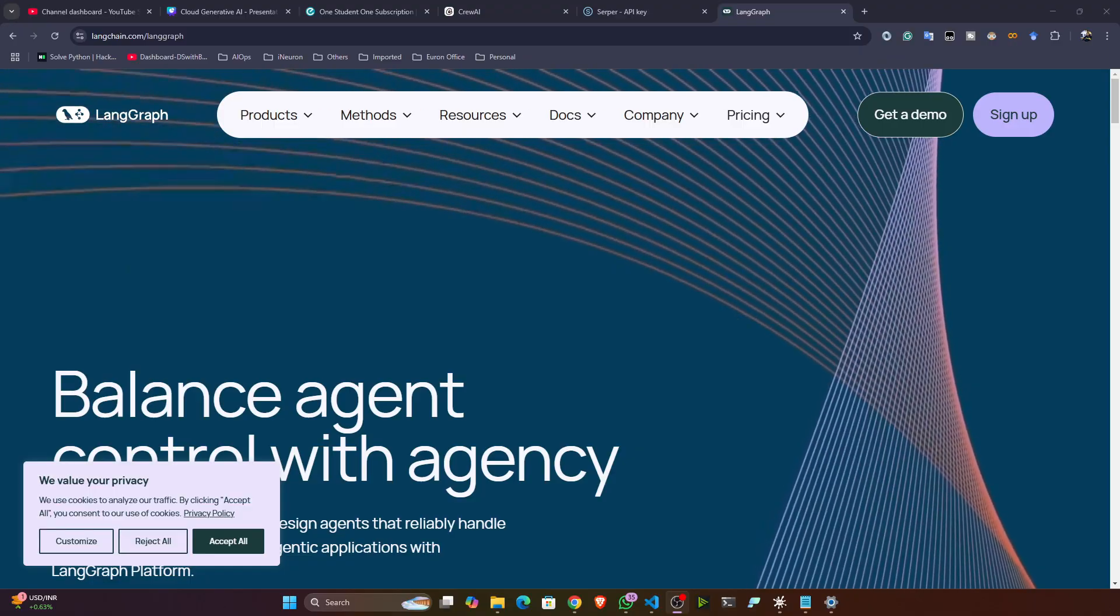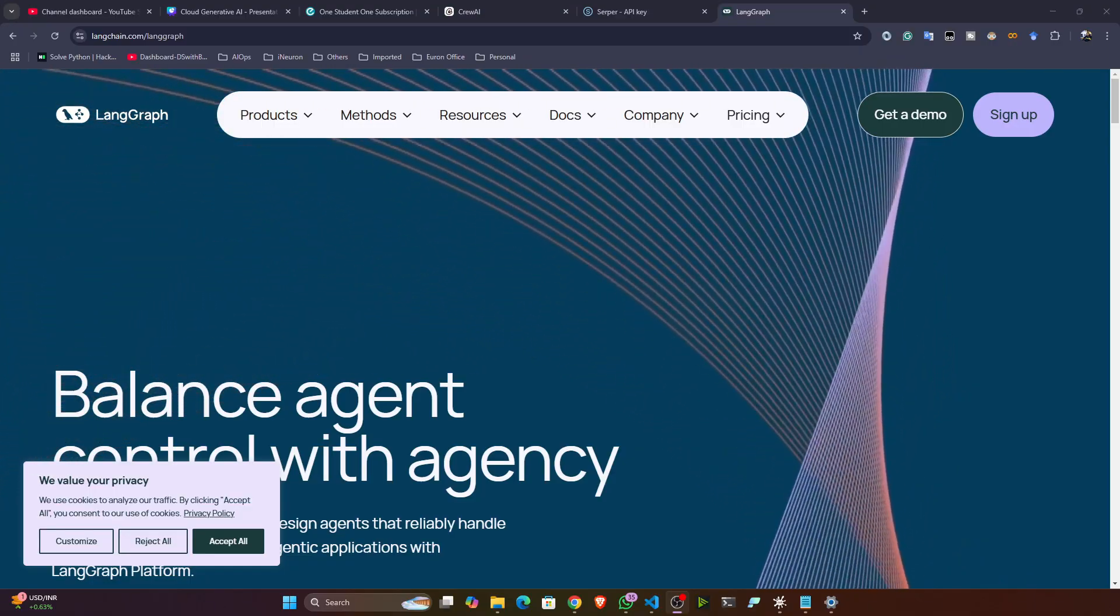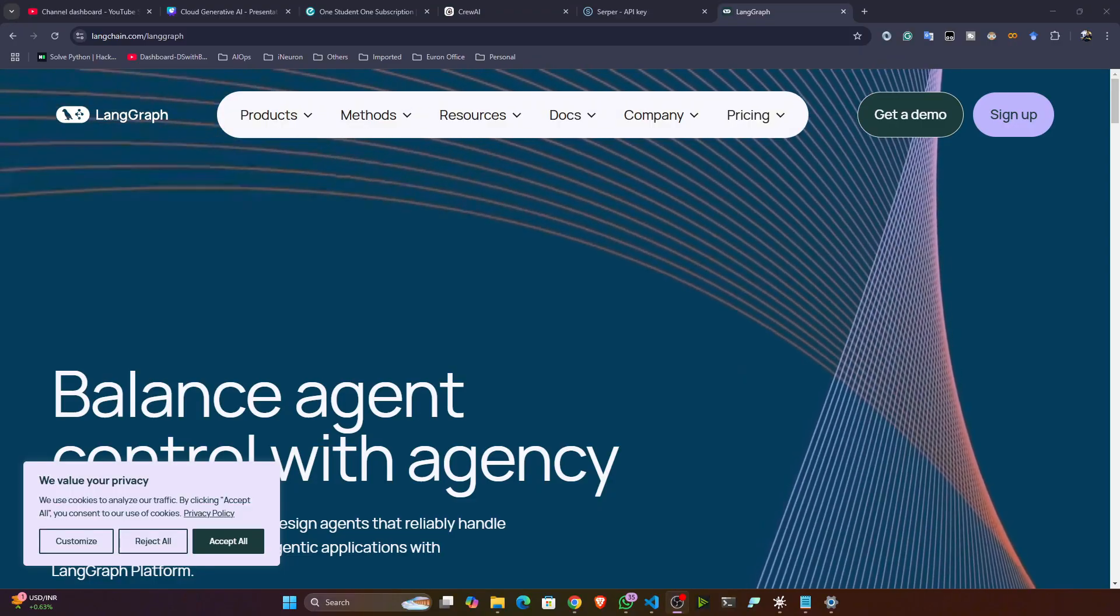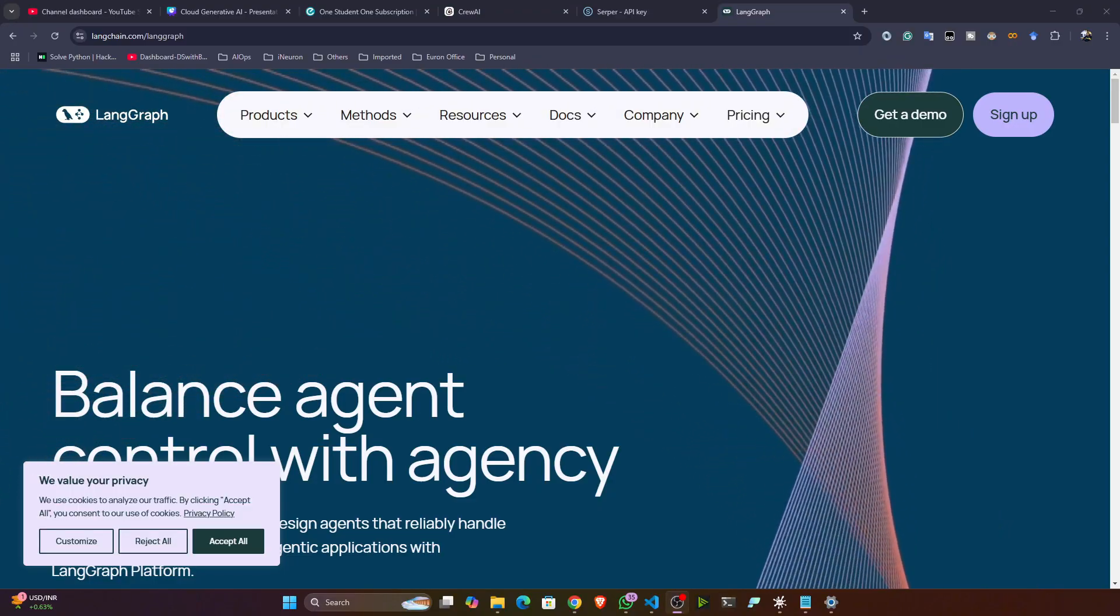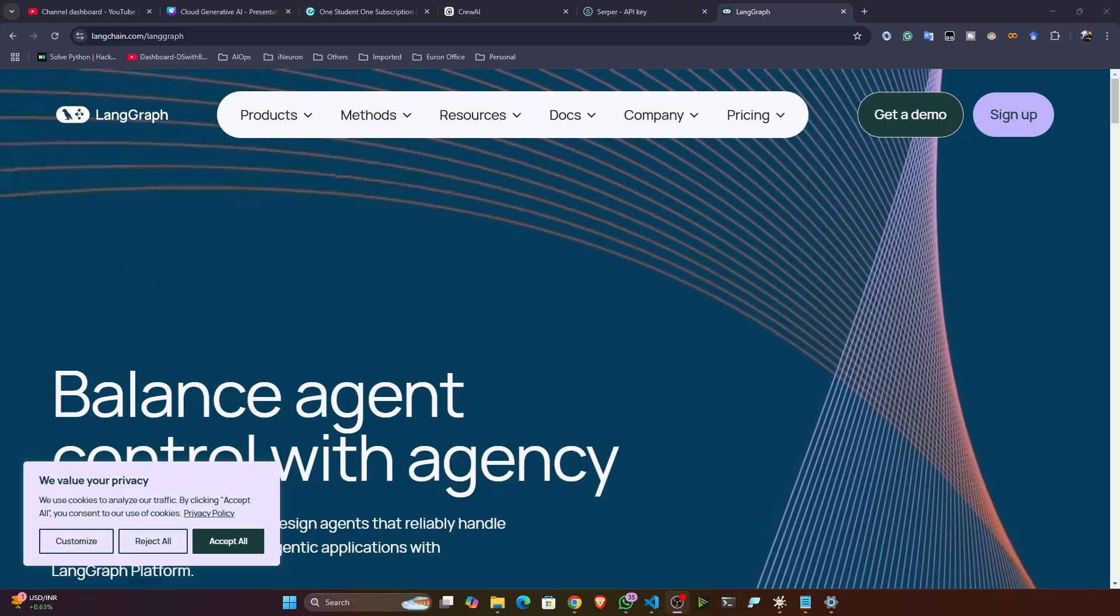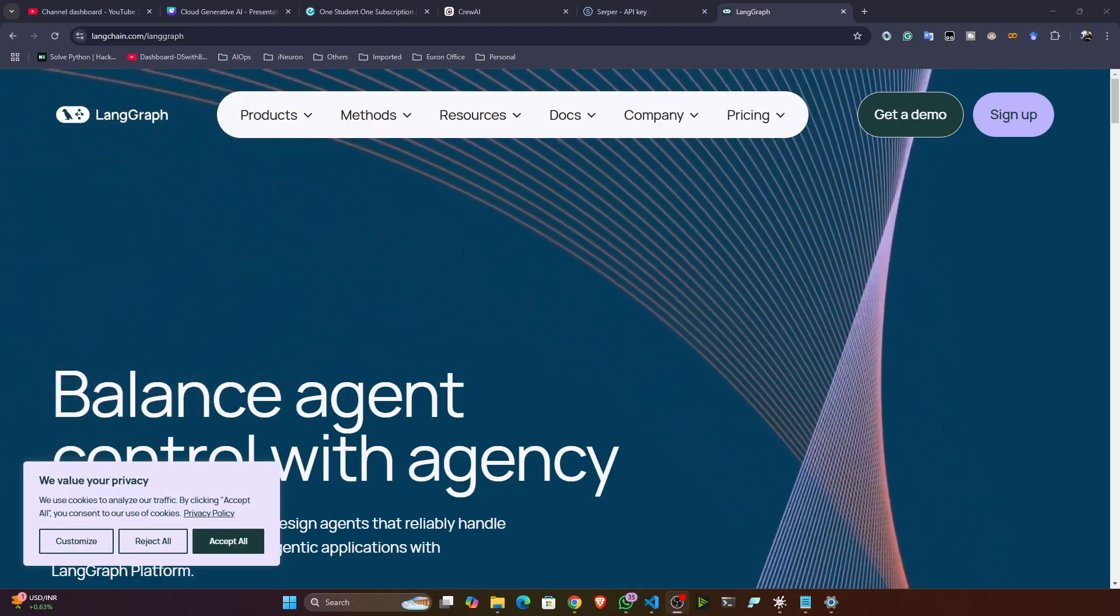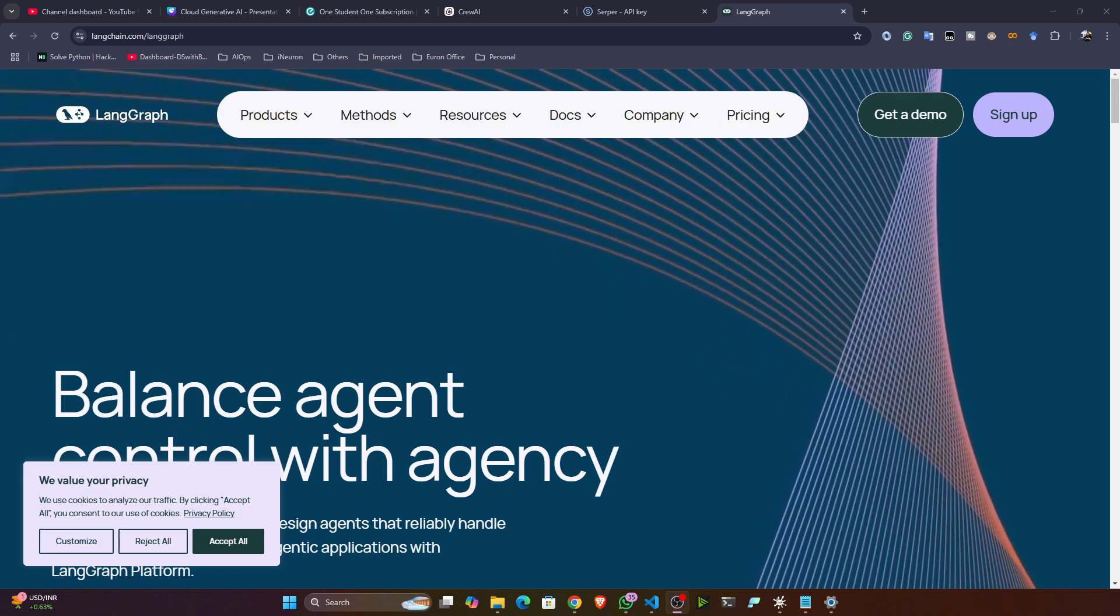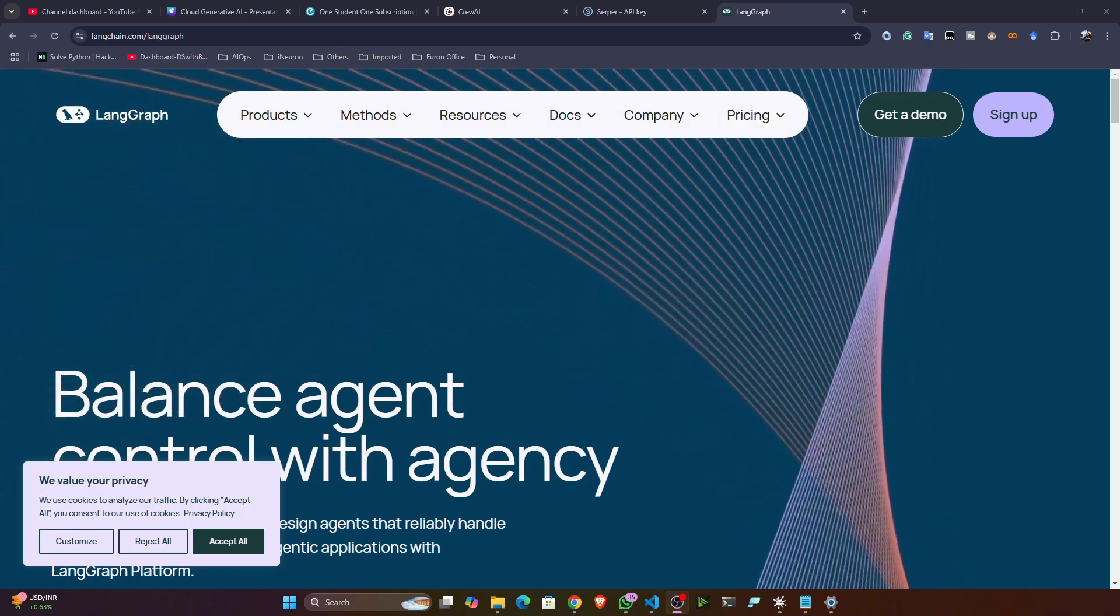If you compare this LangGraph with CrewAI, I would tell you CrewAI is simpler and it's more widely used because LangGraph syntax is a little bit harder to understand. So personally I like CrewAI, but if you are interested you can also explore LangGraph. So let's see how we can create basic agents with the help of LangGraph.